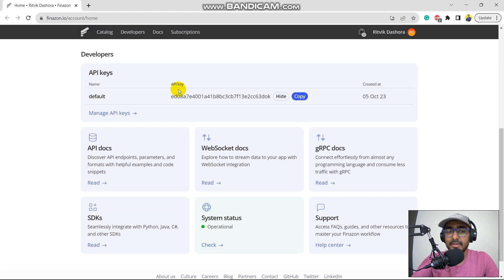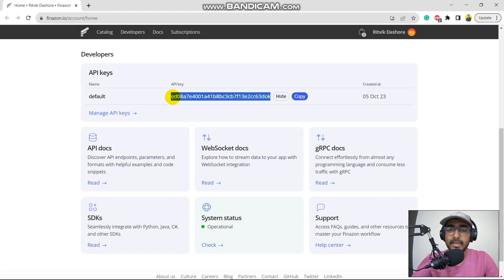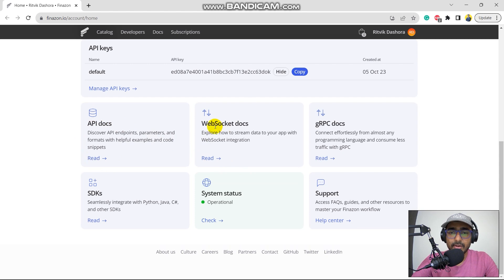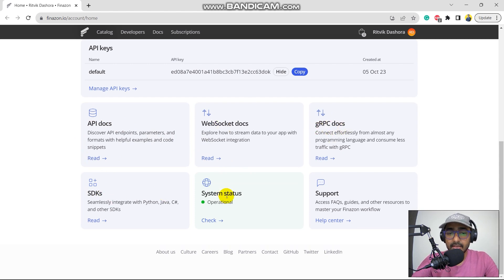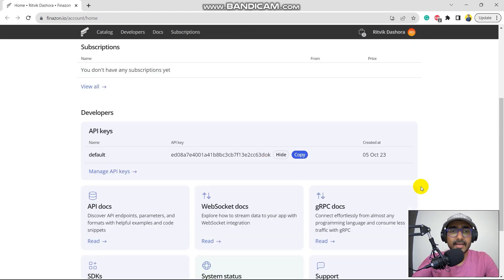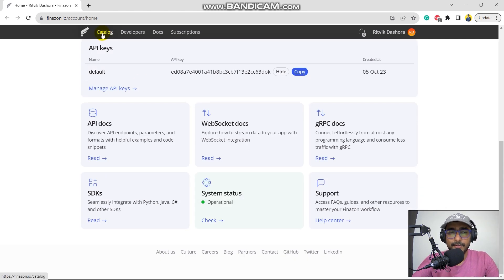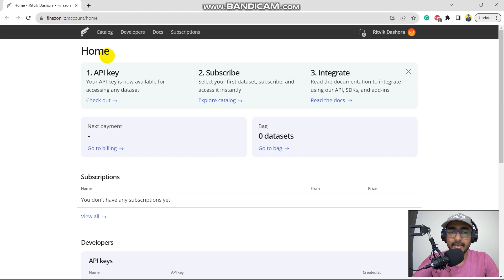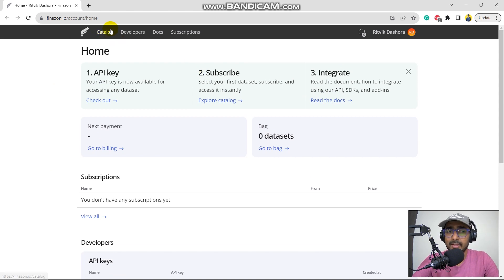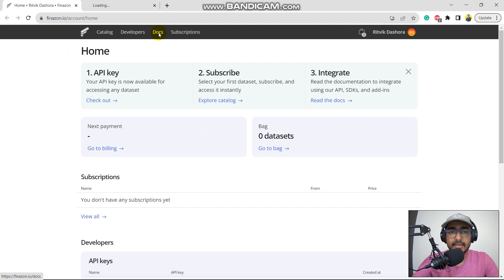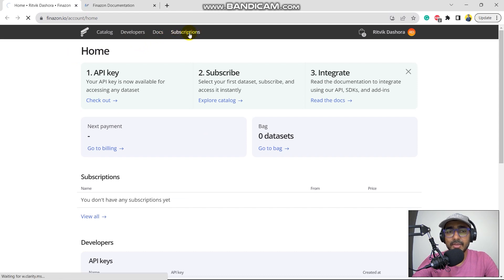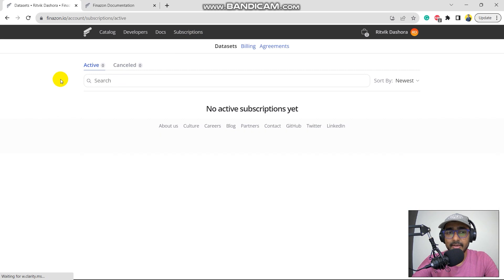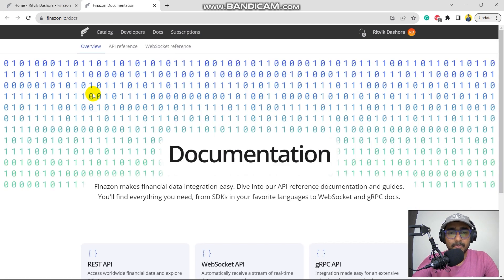This is the API docs, WebSocket docs, gRPC docs, SDKs, system status, and support. Perfect. This is the entire dashboard. If you click on catalog, you'll see all the data types that you can explore. Some are free. Some are paid. And here is the docs. And these are the subscriptions that I have currently, which I don't have any subscription. So it is zero. Perfect.